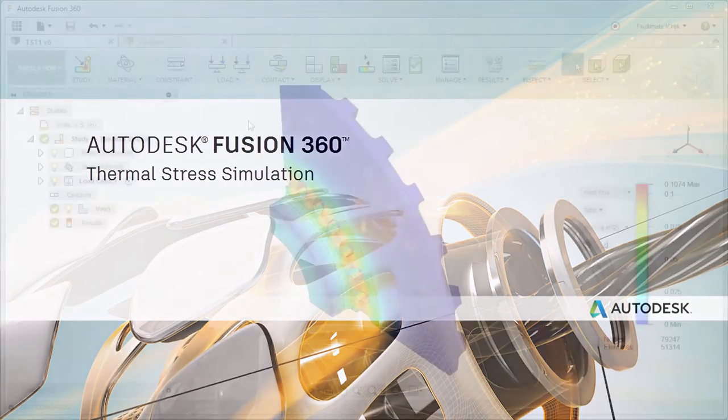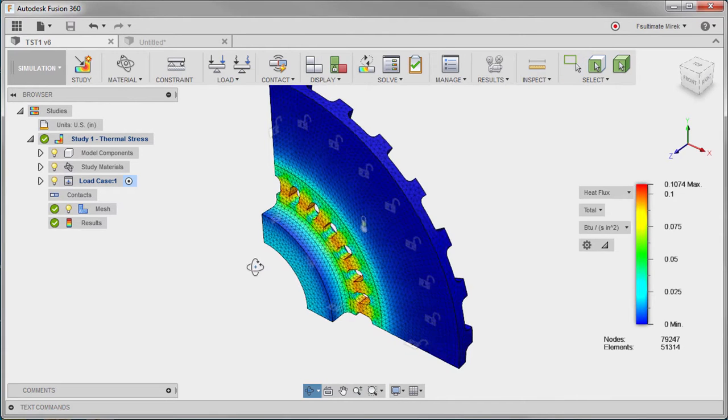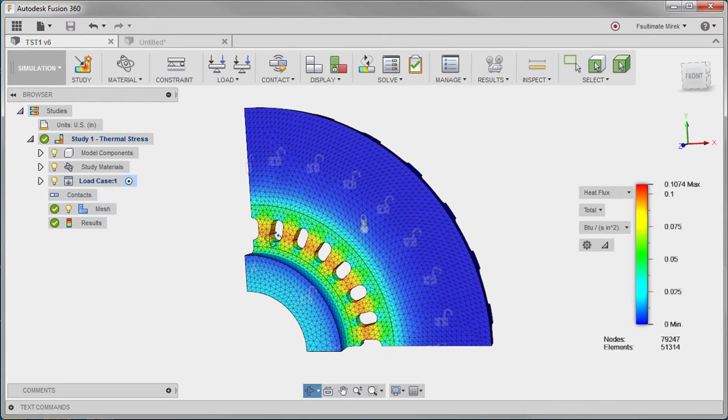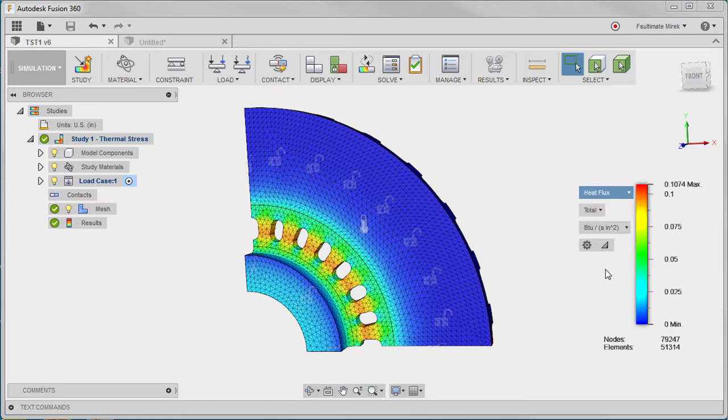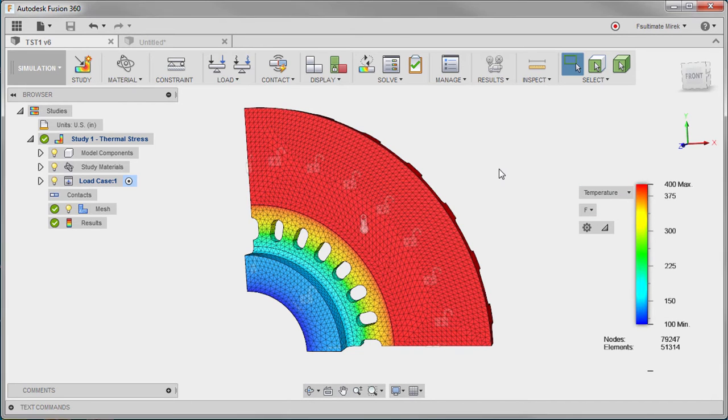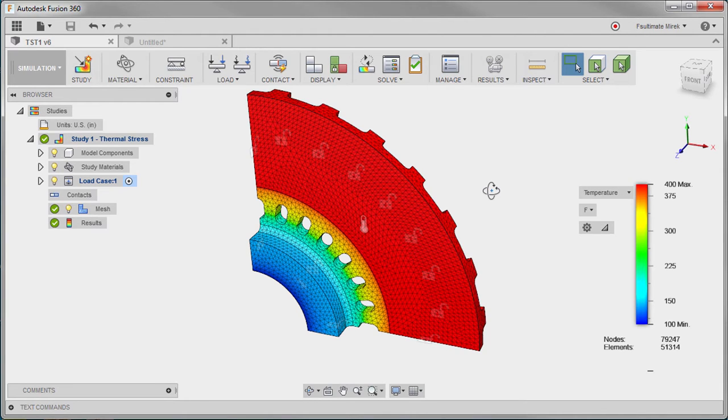In this video, we'll discuss how a thermal stress study can be used to simulate the thermal loads acting on a cast iron brake rotor. Here we see the stresses acting on the brake rotor as a result of the applied thermal loads. Let's take a step back and review what is required to set up and run this study.